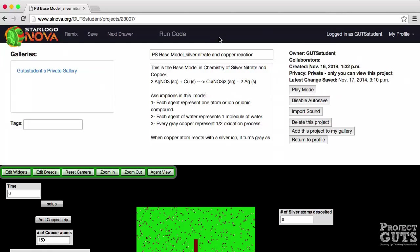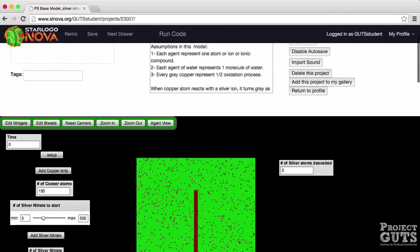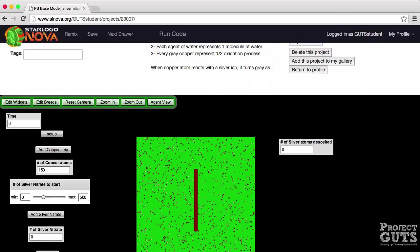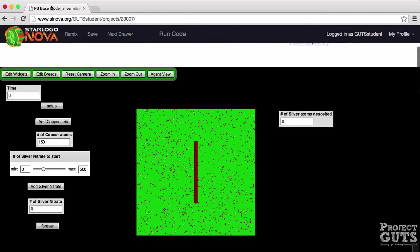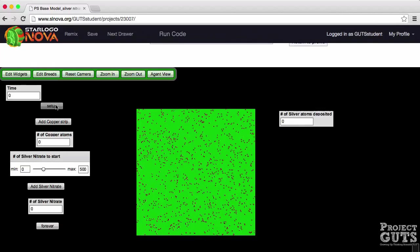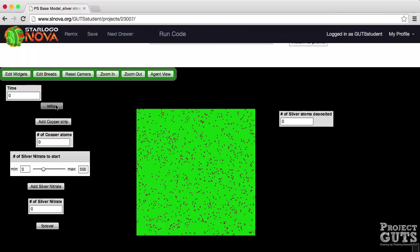Let's take a look at the interface now. You will see that we have a setup button. This is a run once button which means that when I click on this button it will perform a certain number of steps once. In this case it will clear the terrain and will create water agents.